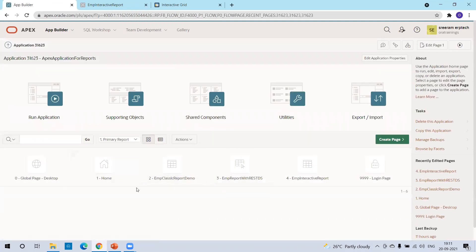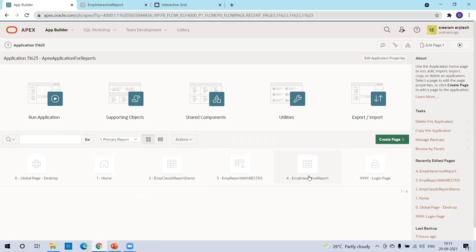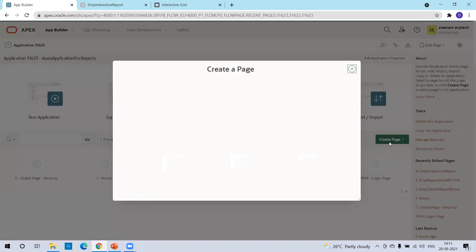Here, if you observe, I already have two types of reports — one is classic report, another one is interactive report. In today's session, we'll create an interactive grid report. I'll click on create page.